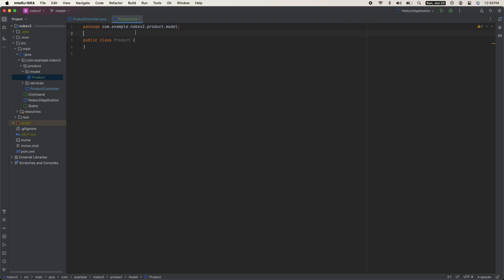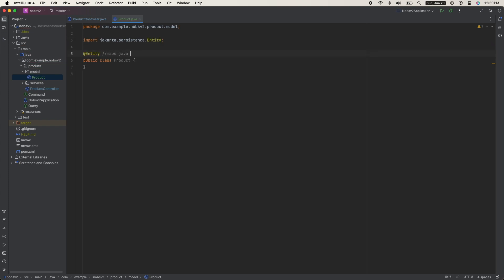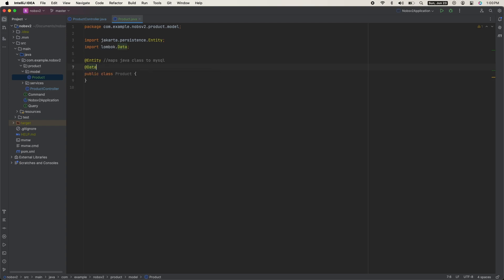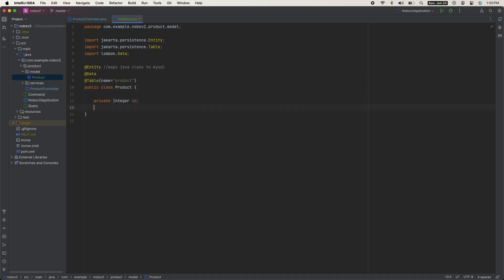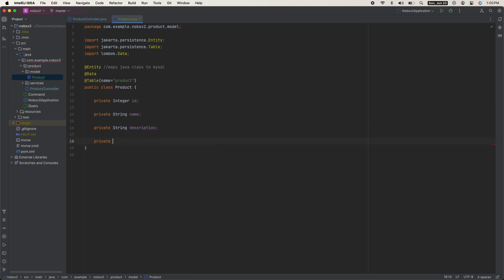Annotate it with @Entity — this is what maps a Java class to MySQL. Then annotate it with @Data, which comes from Java Lombok. Then annotate it with @Table with a name of product, which defines the table name in MySQL. Our product is going to have four characteristics: a private integer ID, a private string name, a private string description, and a private double price.